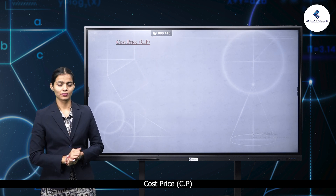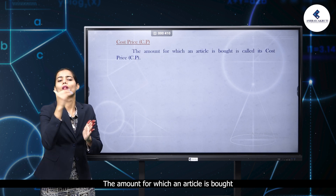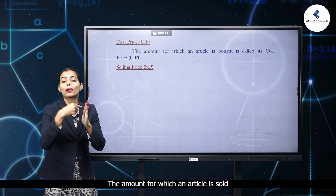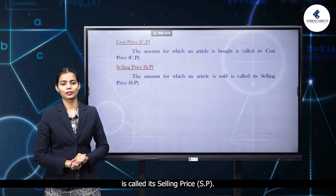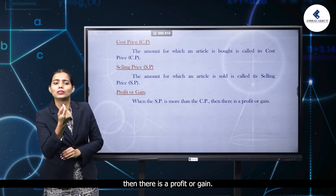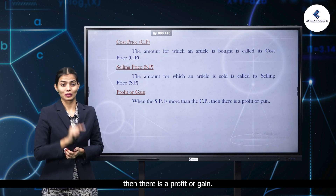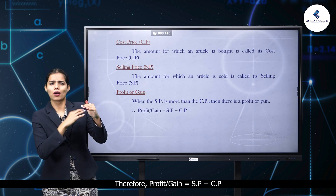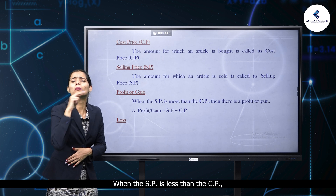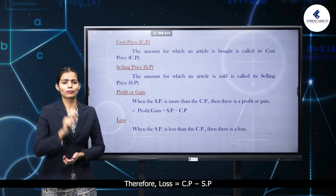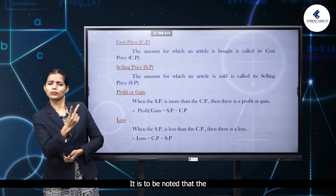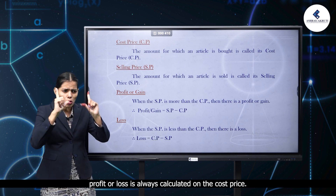Cost price (CP): the amount for which an article is bought is called its cost price. Selling price (SP): the amount for which an article is sold is called its selling price. Profit or gain: when the SP is more than the CP, there is a profit or gain, so profit equals SP minus CP. Loss: when the SP is less than the CP, there is a loss, so loss equals CP minus SP. Note: profit or loss is always calculated on the cost price.